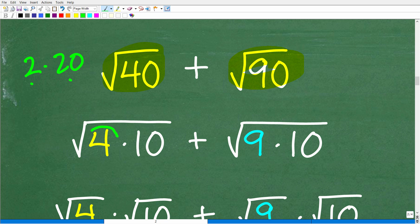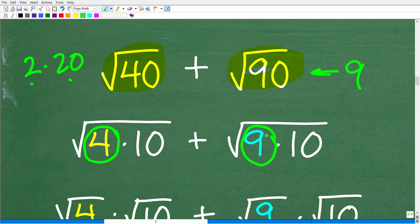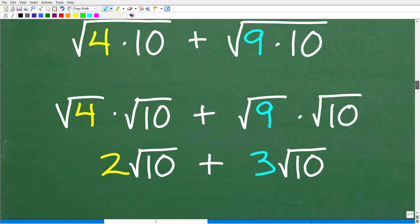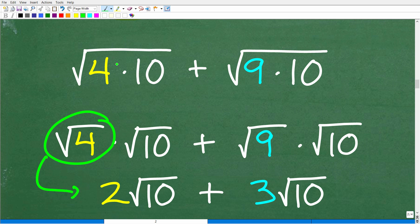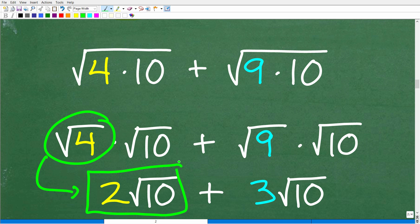Likewise, the square root of 90 is the square root of 9 times 10, because 9 is a perfect square. Now we simplify these individual square roots: the square root of 4 times 10 breaks up as the square root of 4 times the square root of 10, and the square root of 4 is 2 — so the square root of 40 equals 2 square root of 10. Similarly, the square root of 9 times 10 gives us the square root of 9, which is 3, times the square root of 10 — so the square root of 90 equals 3 square root of 10.